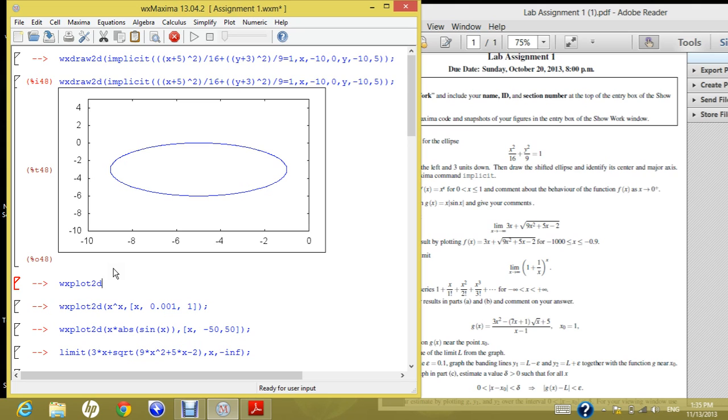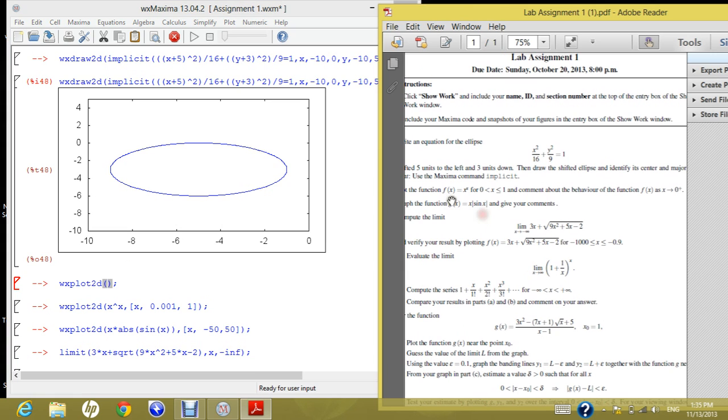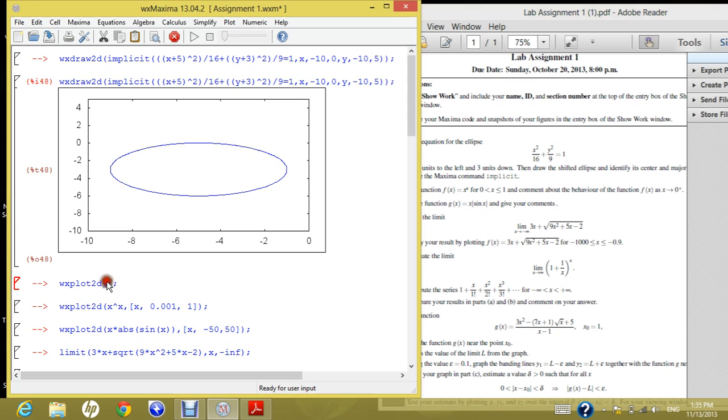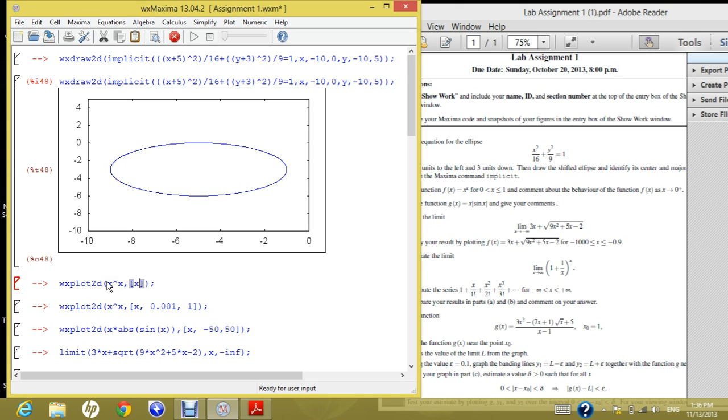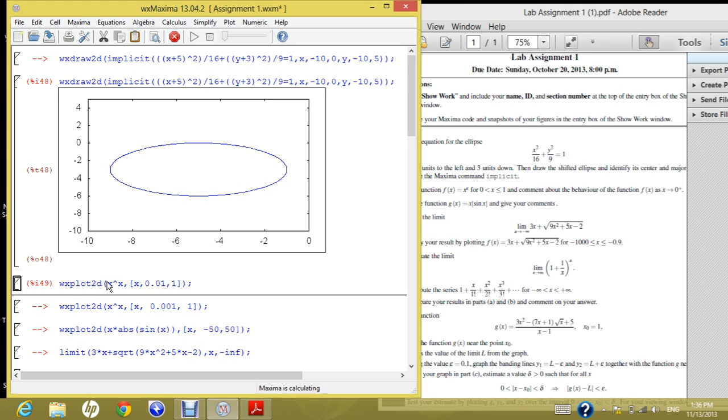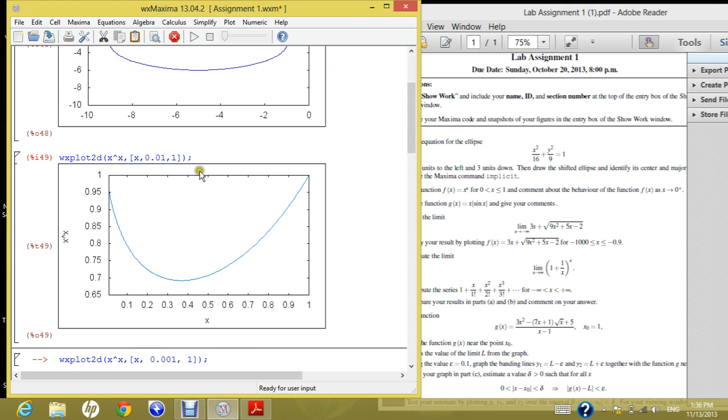And then plot 2d so it's to plot in the same notebook. And then the function is f of x is x power x. So simply x power x. And it says that the x runs from 0.01 to 1. And you evaluate this cell by shift, enter, and then it gives you the graph.